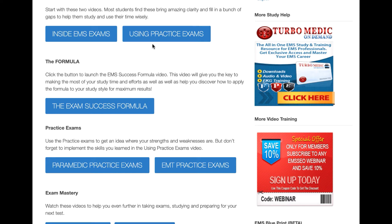Once you watch those videos and do what they say, you're going to want to look at the Exam Success Formula video. This is the actual meat and potatoes of this course. It's going to give you the key elements of making the most of your study time and help you figure out how to apply my system to your particular study style. It's not one size fits all — there are key elements you need to keep in place, but you want to fit it to your study style so that it works for you. I have a different way of studying than you may, so use it in the best way for you.